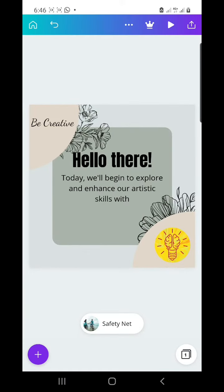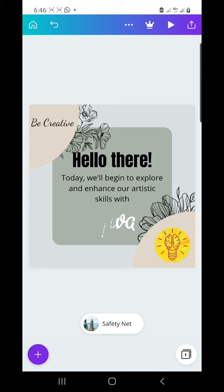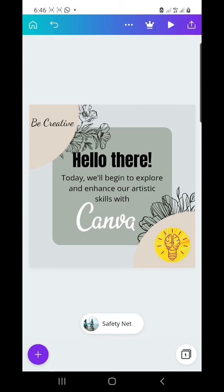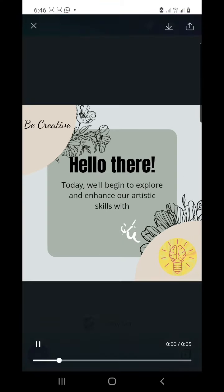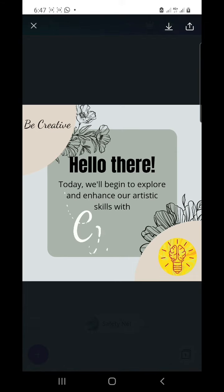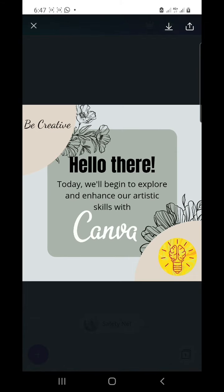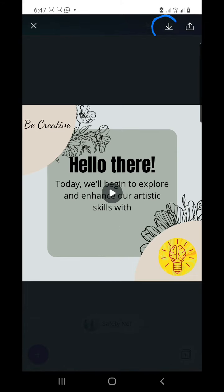You can click on the play button over here to see a preview. Here you have our preview, and then you can click here to save it.